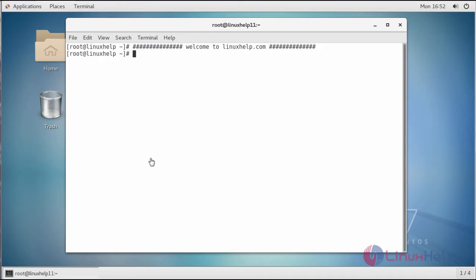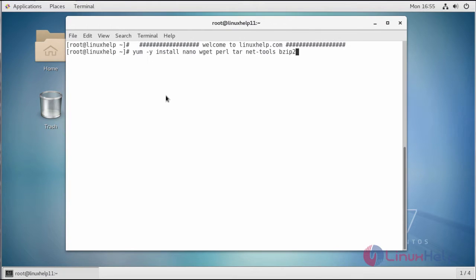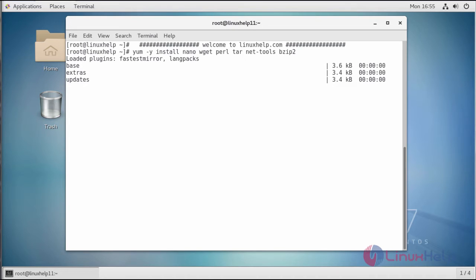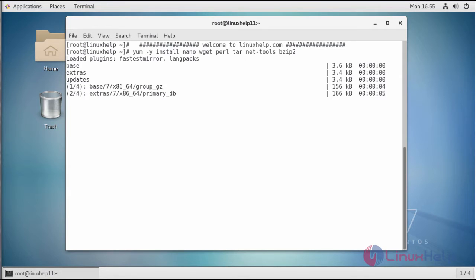First, you will need to install several dependencies for TeamSpeak to work. Once the dependencies are installed, you can proceed to add a user for the TeamSpeak server process. This will ensure the TeamSpeak server runs in user mode and is isolated from other server processes.